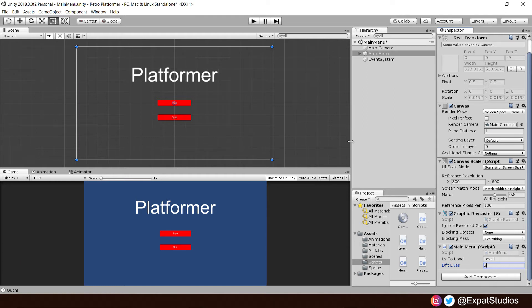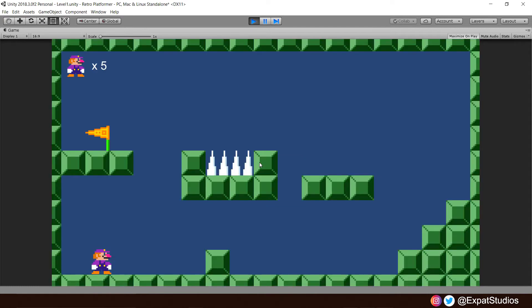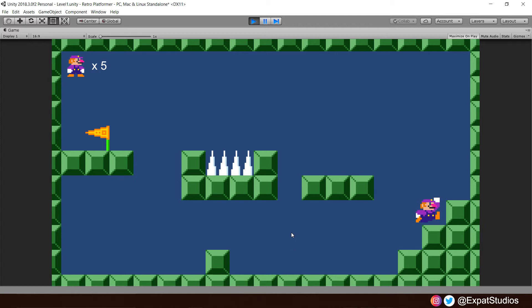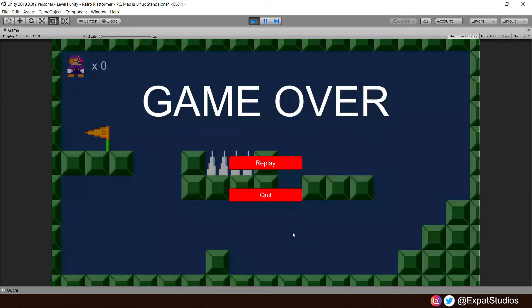Then hit play. And when we play the game now, our lives value is set as five from our player preference current lives. So we can run around, enjoy, play the game. Let's lose some lives. And boom, there we go. So now we've got the game over screen set up. That works all A-OK.